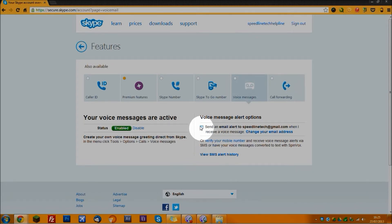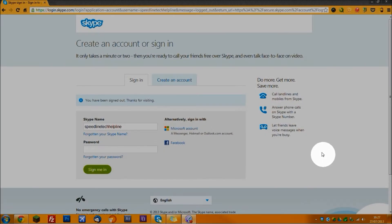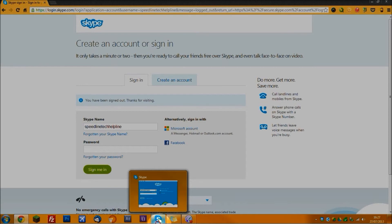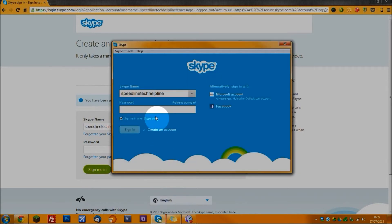You can set it so it will send you email alerts when you get a voice message as well. So now what you want to do is log into your Skype program. I'm going to open it up and log in.